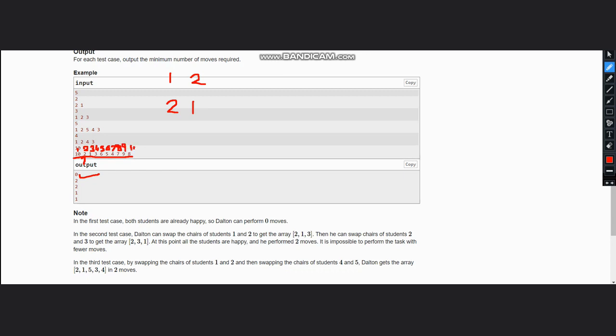This will be 10. Now 9 can be swapped with 2 because they both are the same. Hence the output is 1 because the rest of them have different chairs, so no need for swapping.